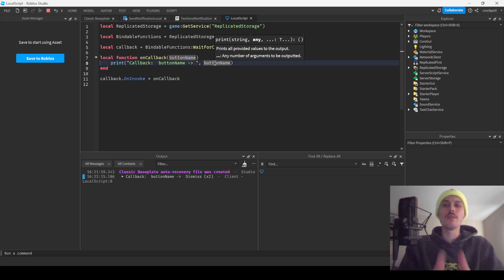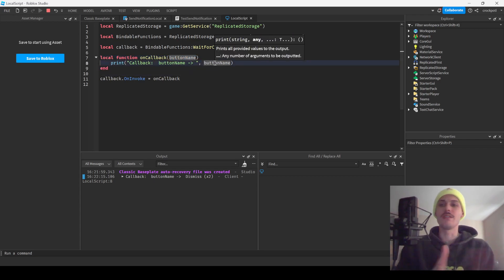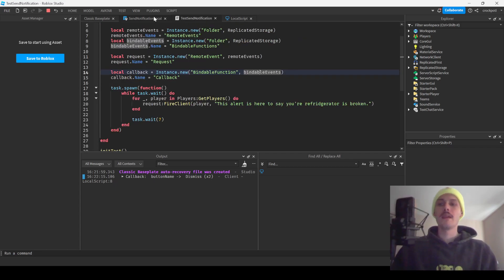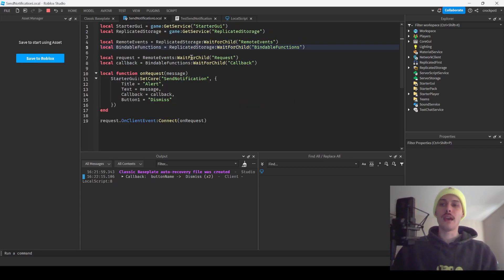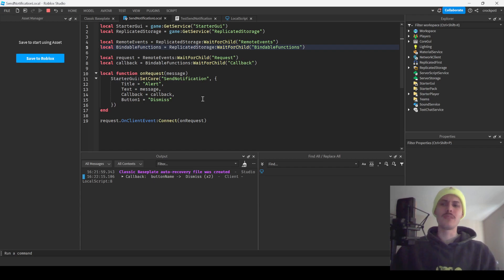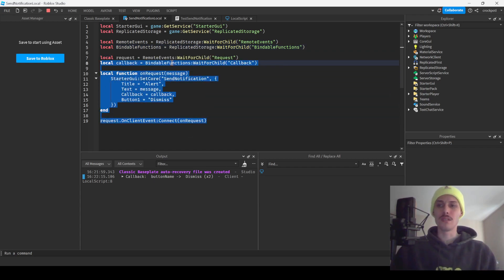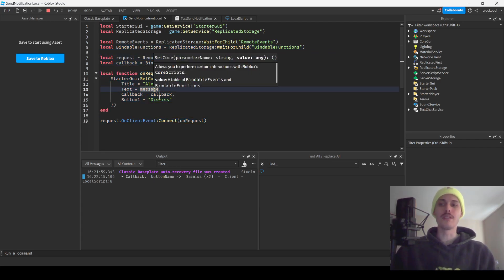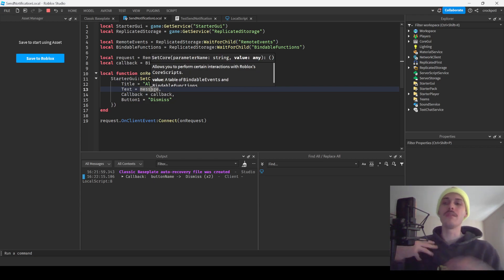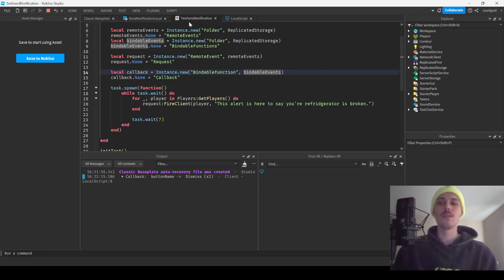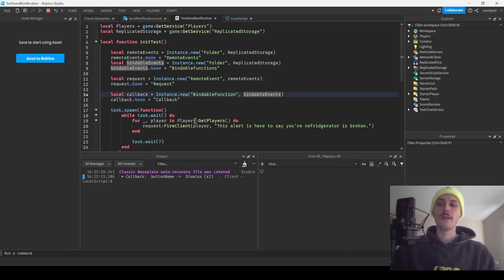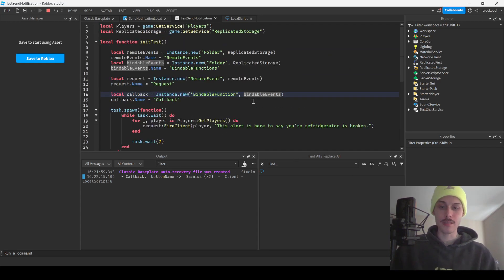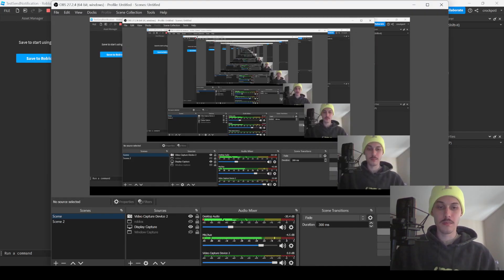I would definitely have two separate scripts for this just to keep it, I feel like it'd be more organized, because you need to have the use of the bindable function here. I believe I couldn't get it to work with a remote event. I didn't try a bindable event, but even if you had a bindable event, you're still needing like two local scripts here. So yeah, that's pretty much it though. I'll see you guys on the next one. Peace.